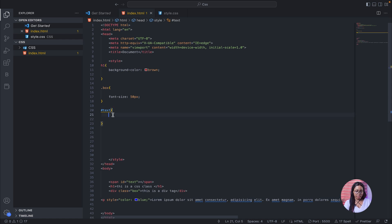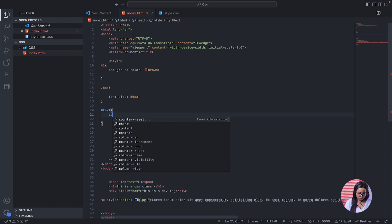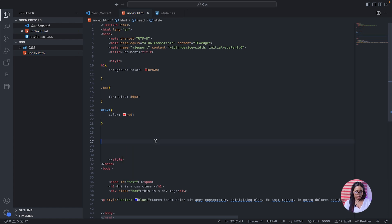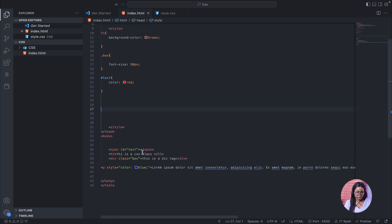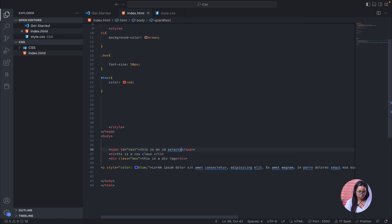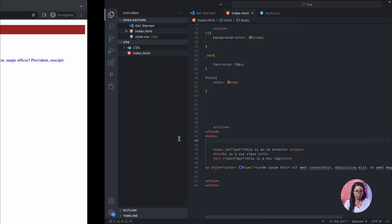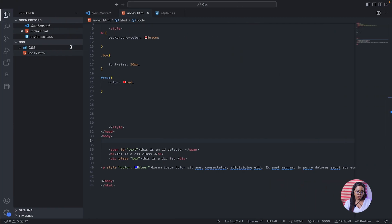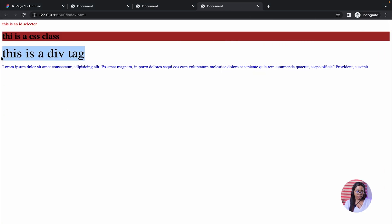Let's add a color property and set it to red. Now let's add content and view the result. This is the ID selector working. This one used the tag name selector, this used the class name, and this uses the ID selector.